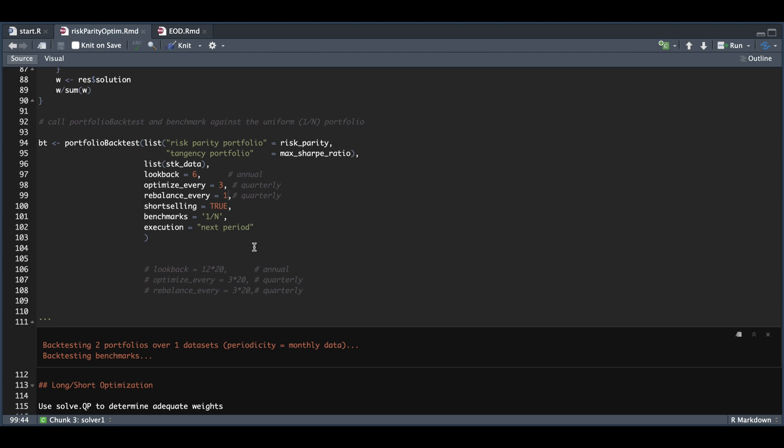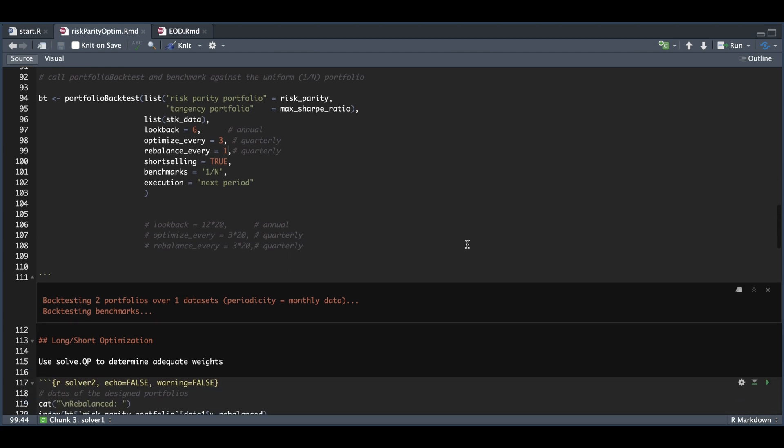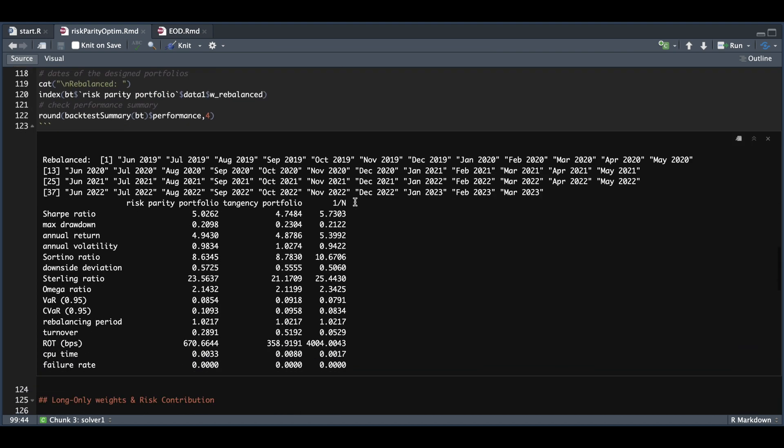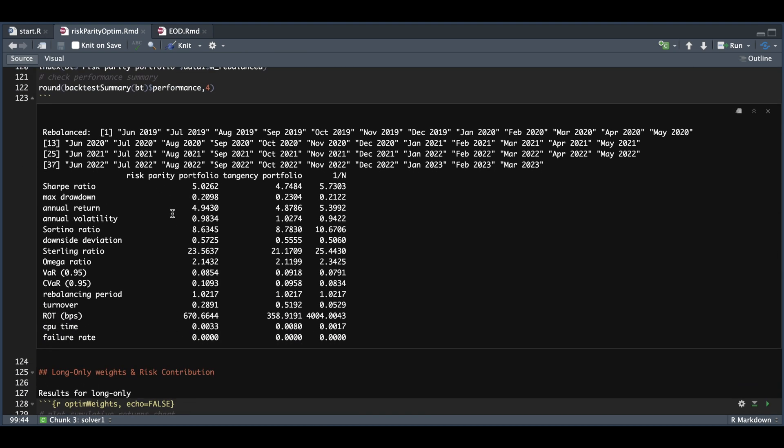Once we have BT assigned, we'll go to the next block. In BT, we can extract the dates we rebalance, which will be every month. We can also check the performance. We see we have these three columns: the first for our risk parity portfolio, the max Sharpe ratio portfolio, and the equal weight.